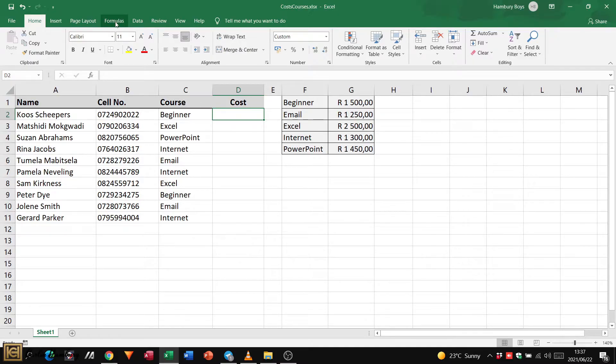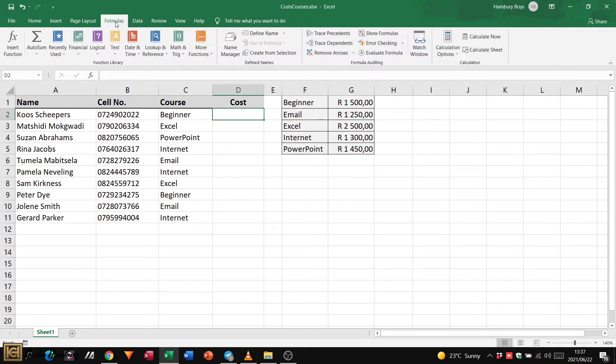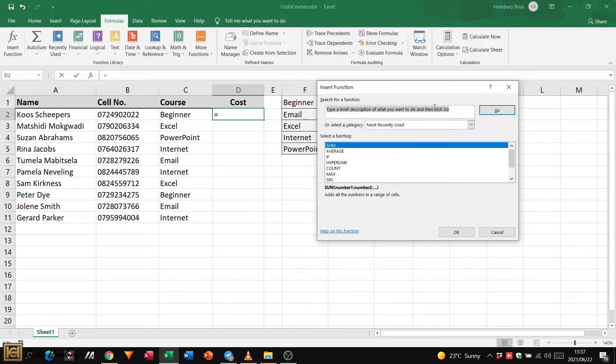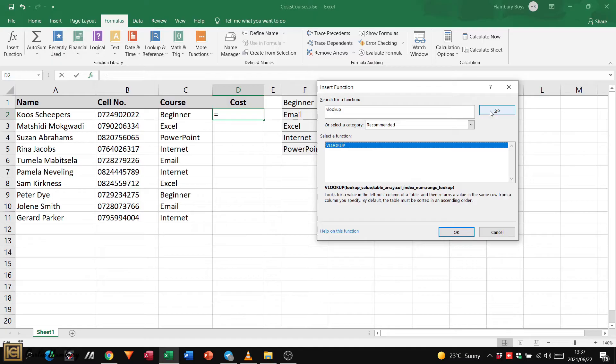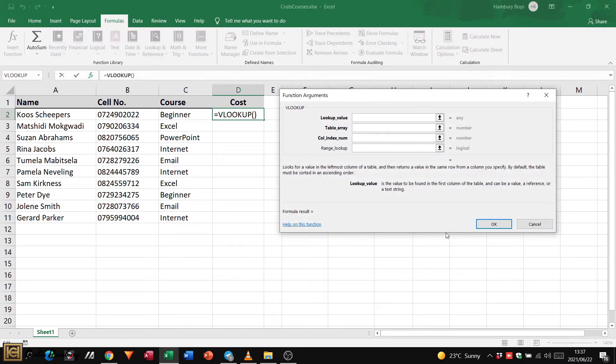So how do we do that? We're going to start by going to formulas, then going to insert function. Over here we'll just type in VLOOKUP and click go. There we have VLOOKUP and we can simply click on OK.